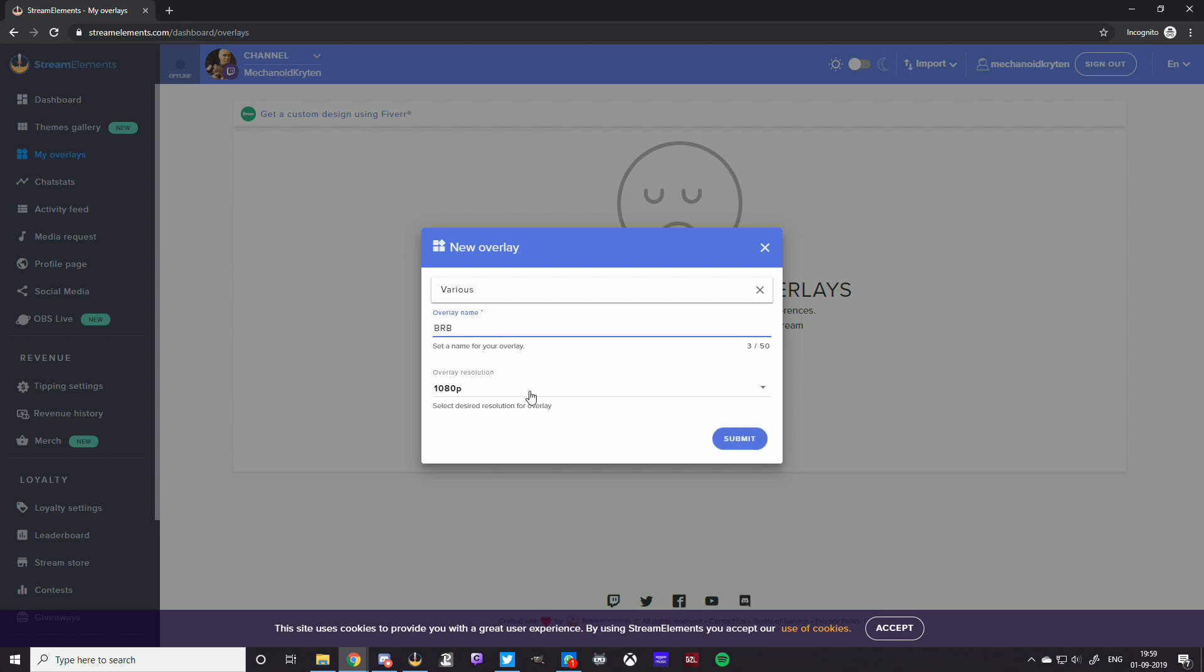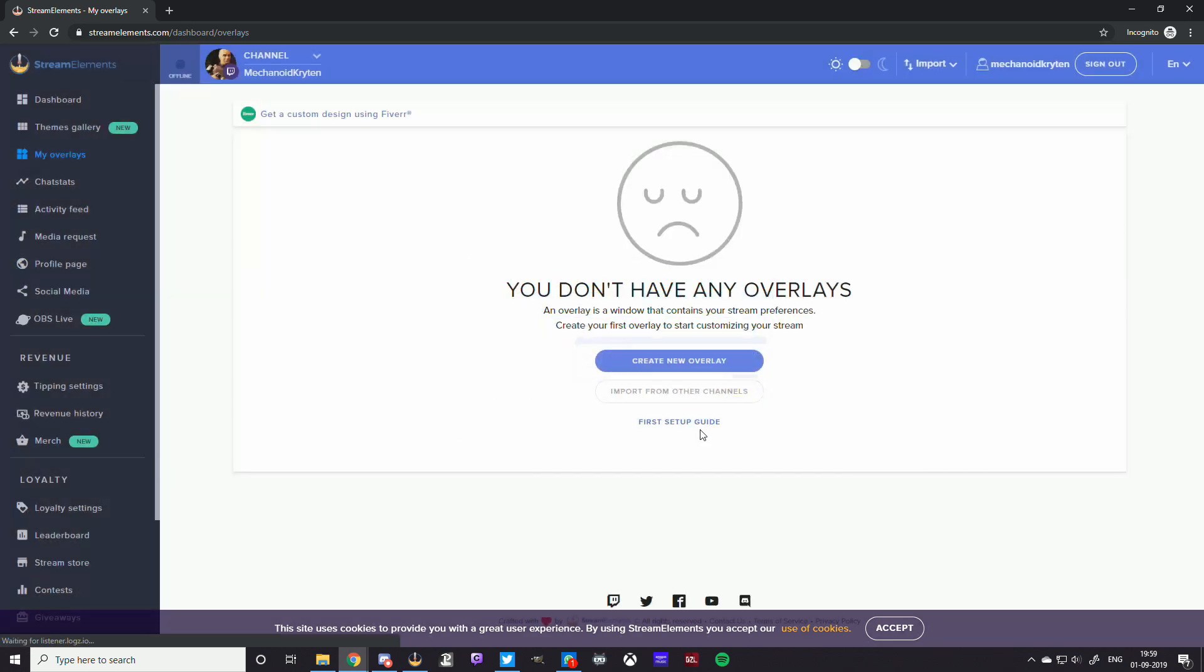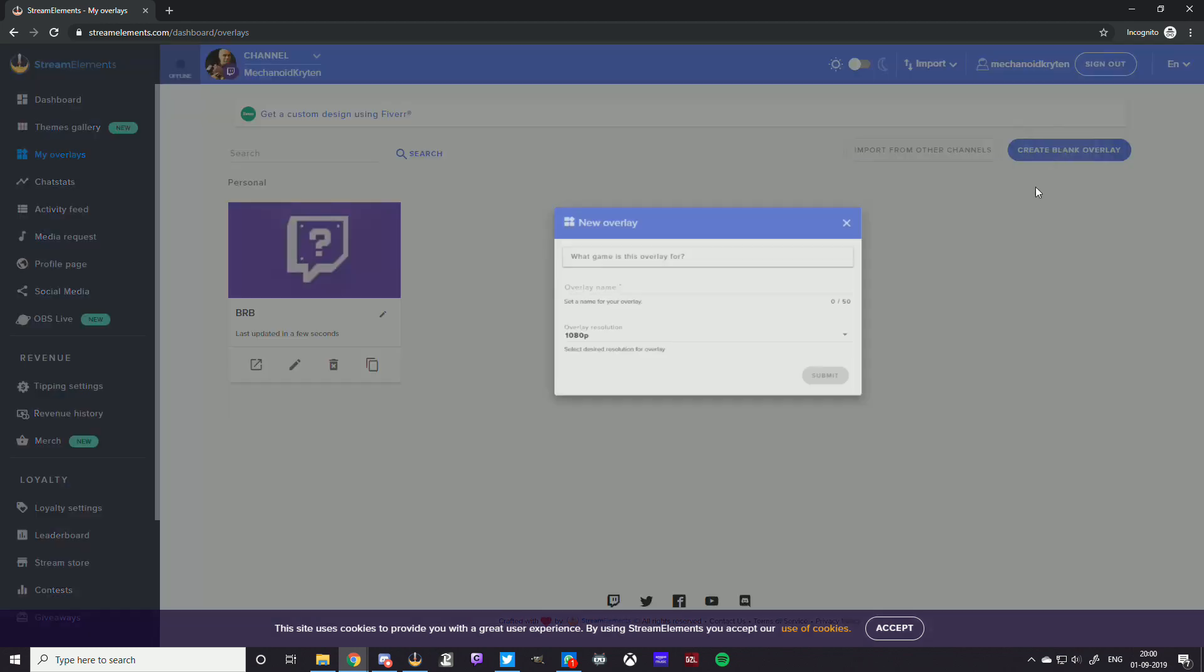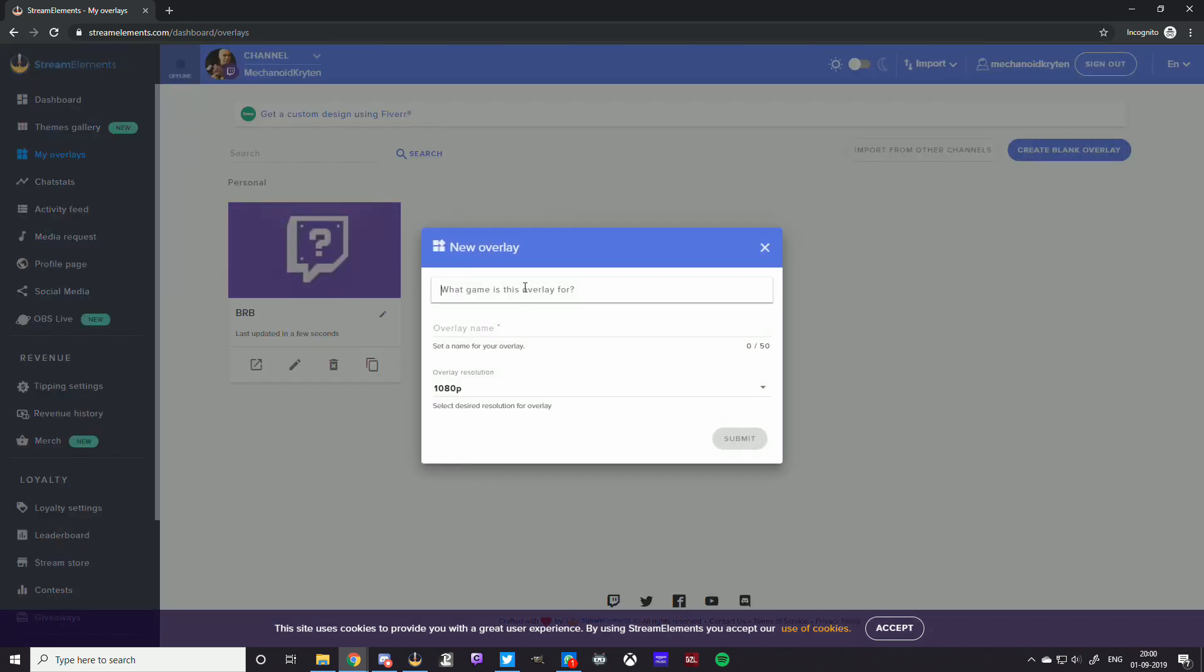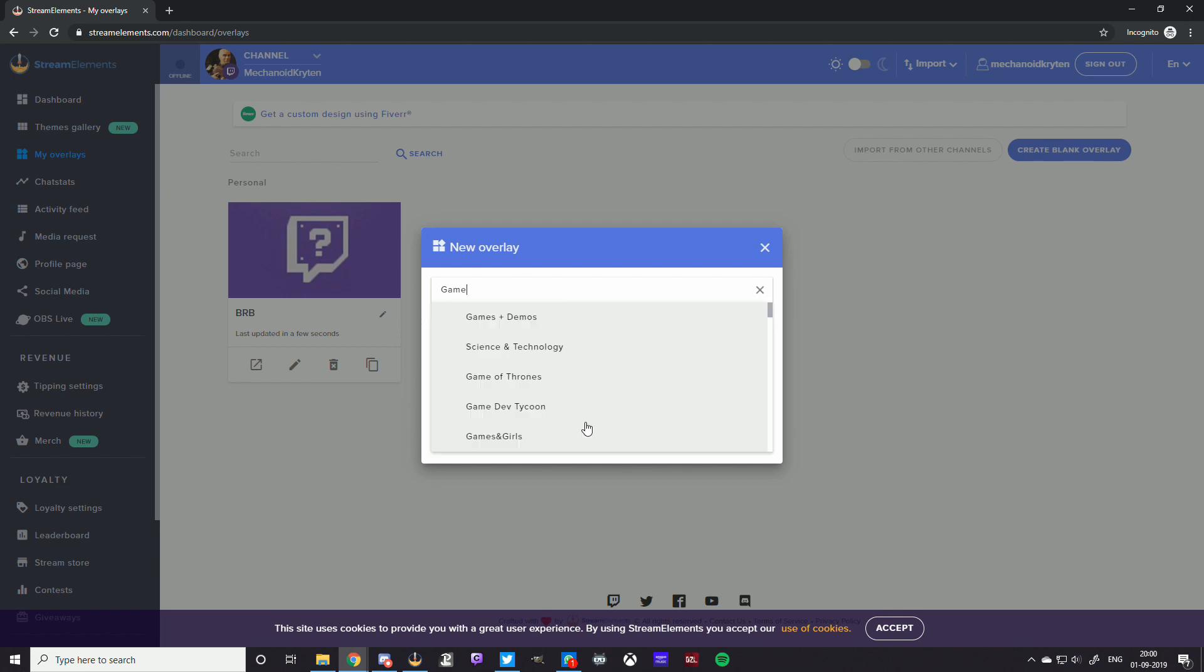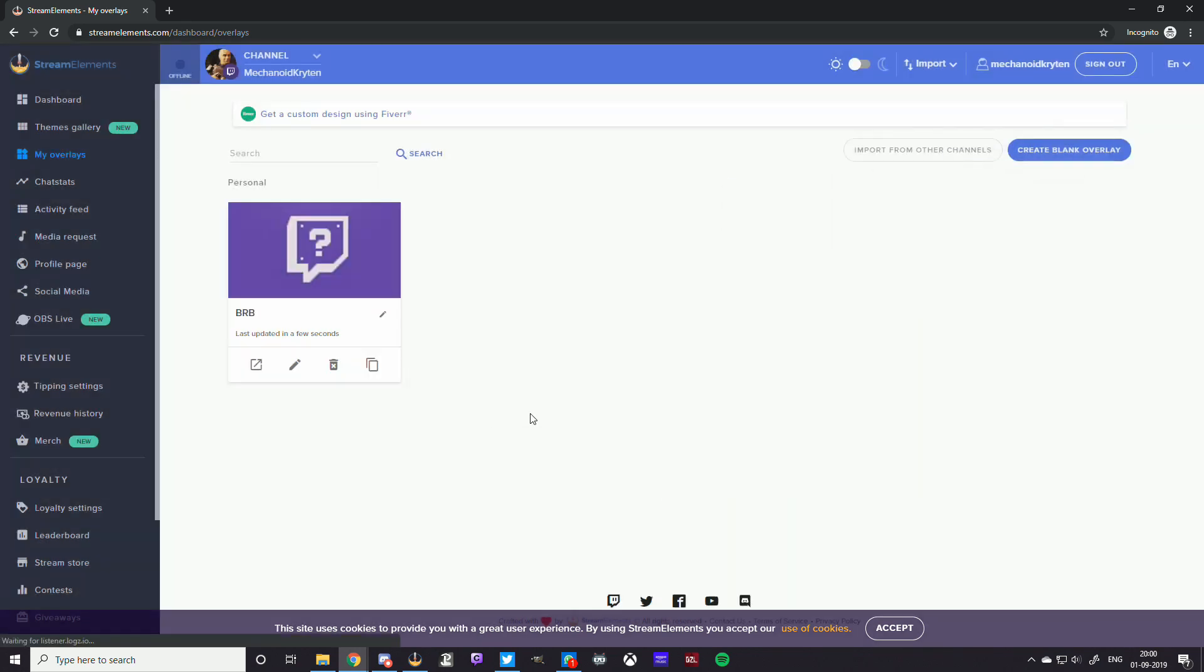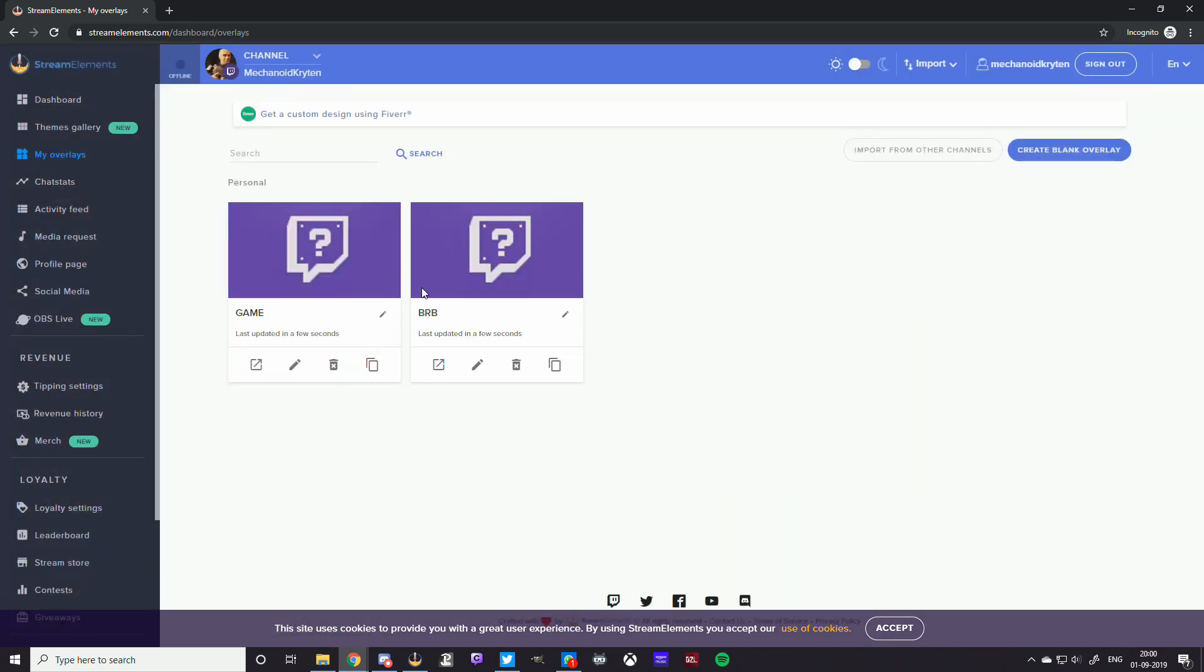We're going to type this as BRB or anything. You could write anything. This is going to be our BRB screen. I'm going to keep that at 1080p because that's the resolution I'm capturing. So once you have that, I'm also going to create another blank overlay and I'm going to call this game.